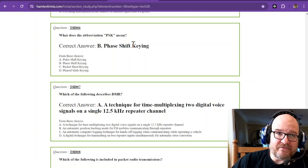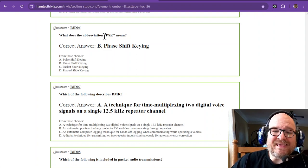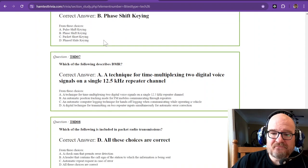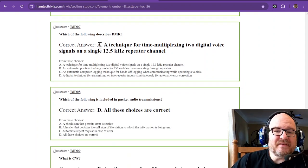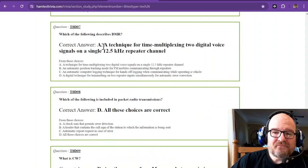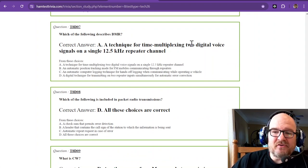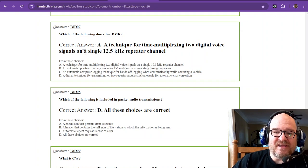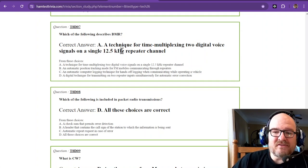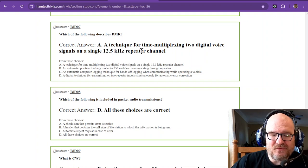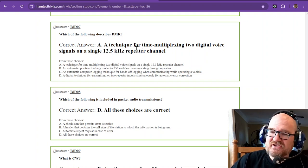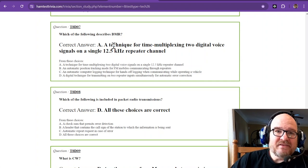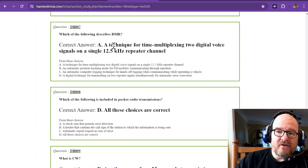Which of the following describes DMR? That is a technique for time multiplexing two digital voice signals on a single 12.5 kilohertz repeater channel. On a DMR radio, it's all digital and it just time multiplexes so that it knows how to piece it back together and you can have two signals at once.